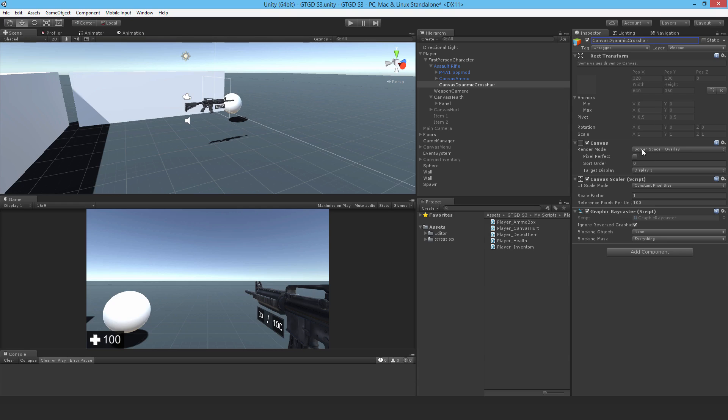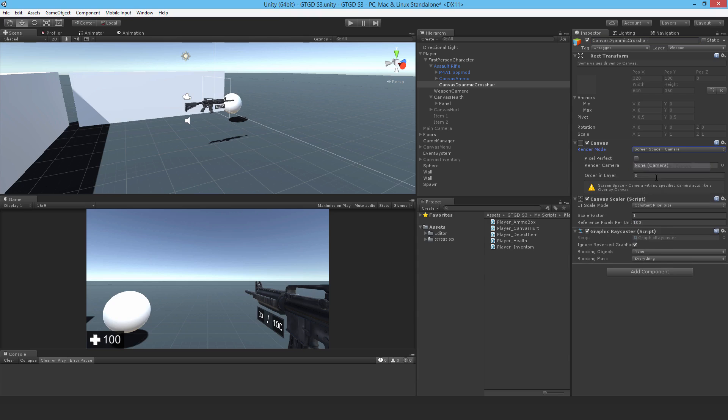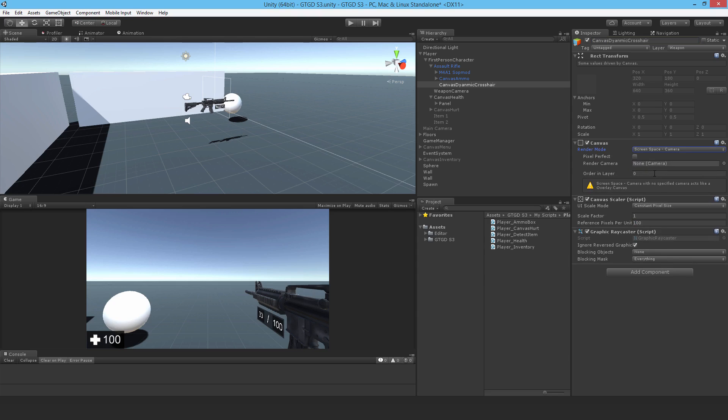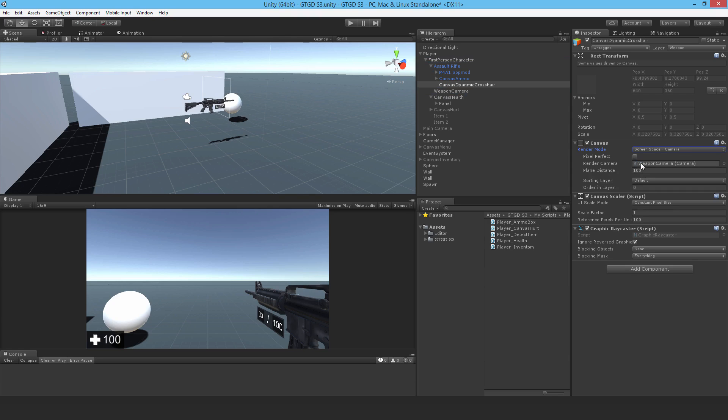Change it from screen space overlay to screen space camera. I will in fact set the render camera by code for every gun. It'll automatically find the player and set the weapon camera as the camera. But for now, just set it like this so we can see what we're doing in the game view and set the plane distance to 1 instead of 100.